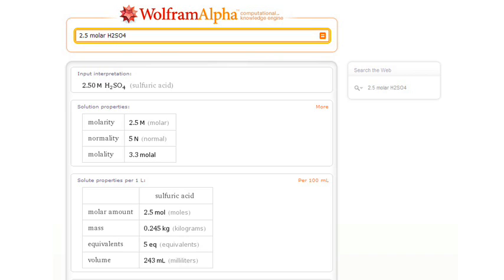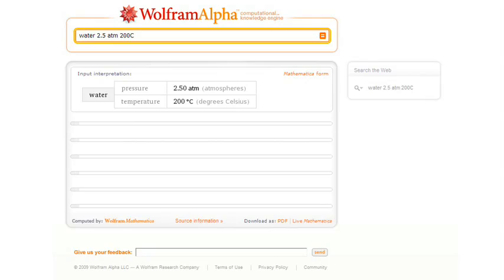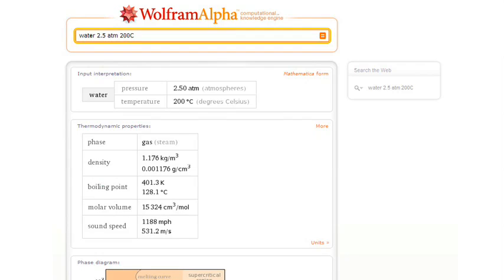Or here's an engineering computation, working out the properties of water at 2.5 atmospheres pressure and 200 degrees centigrade.